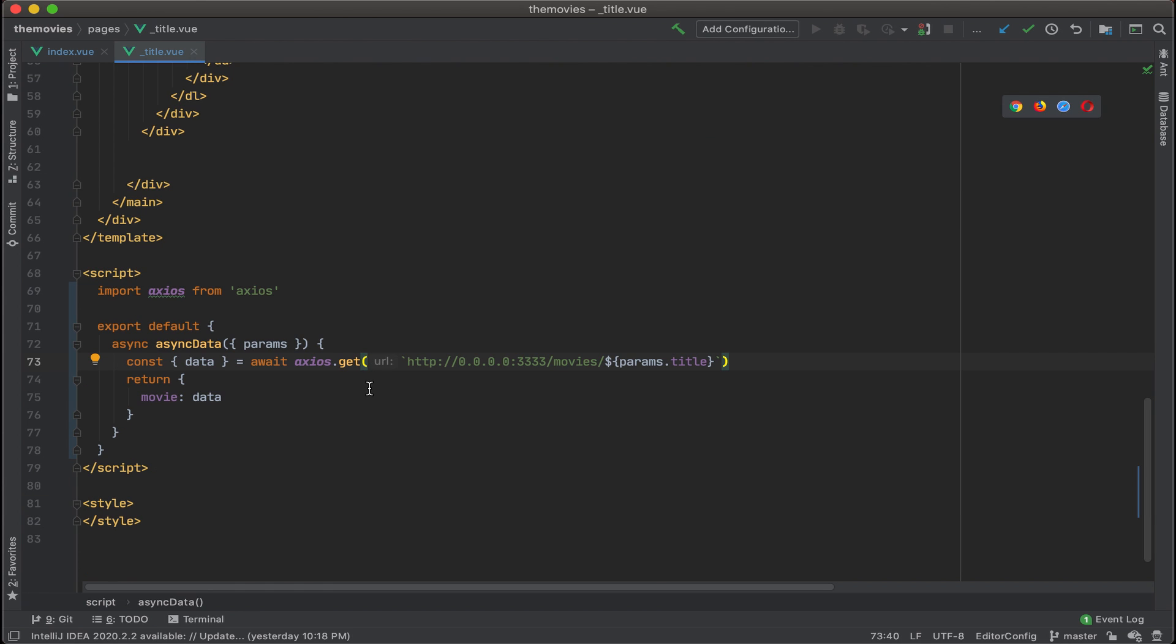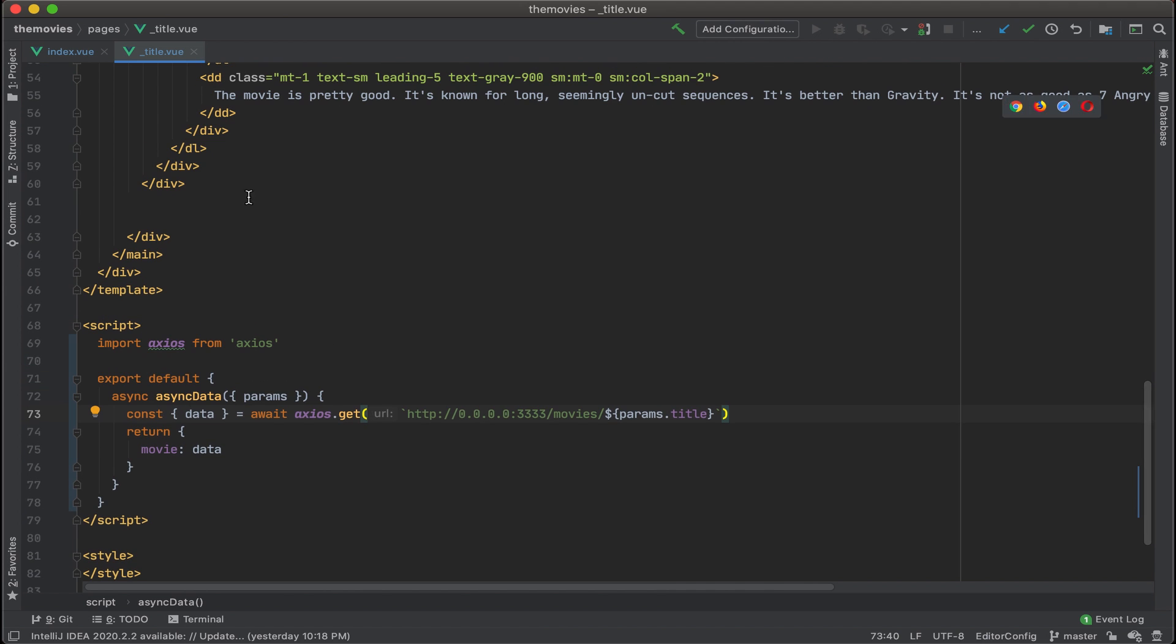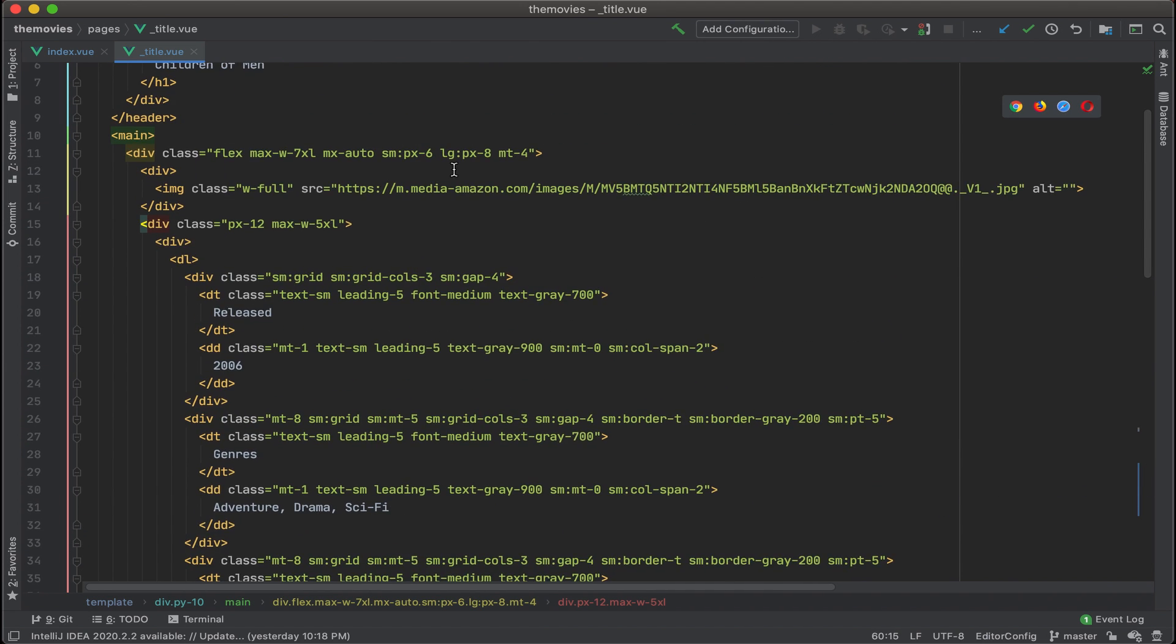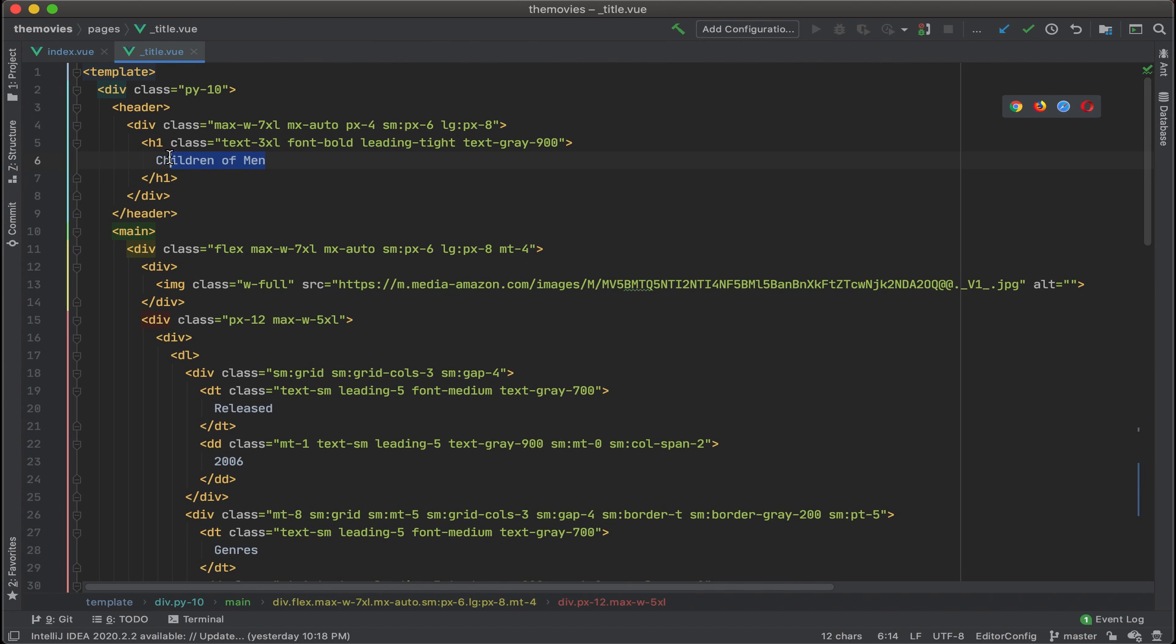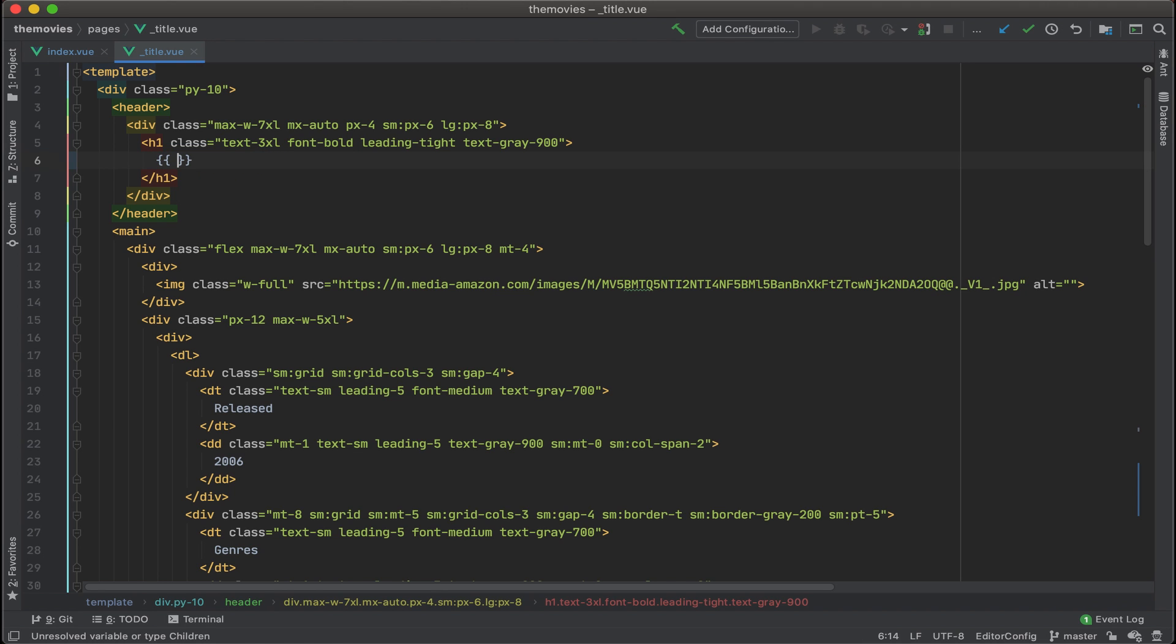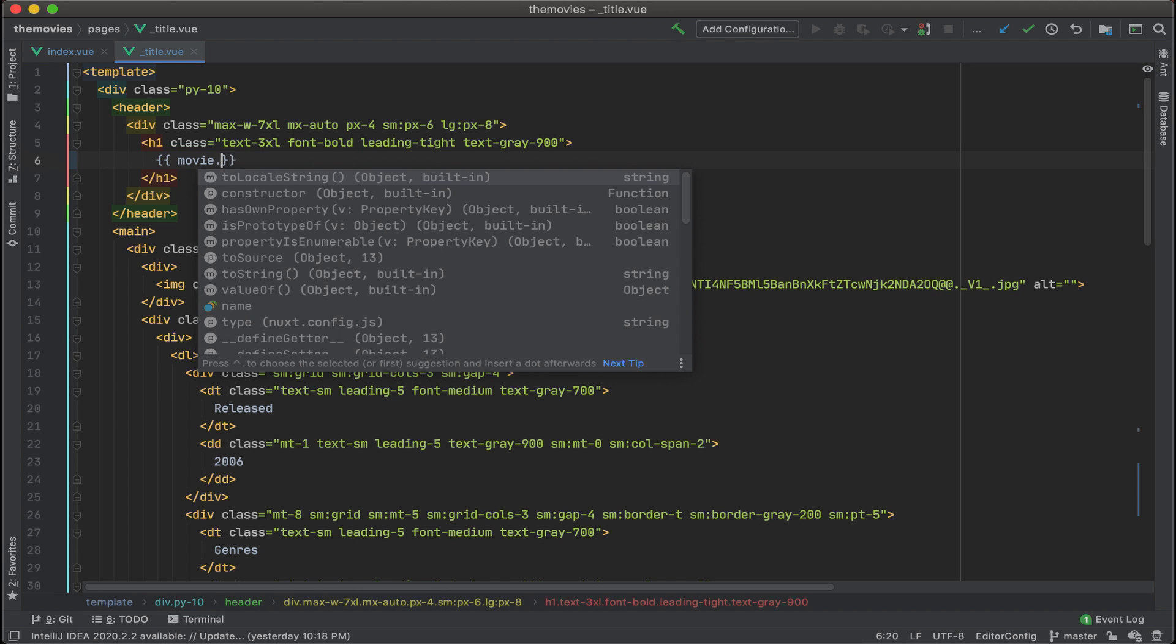Then let's return and assign data to movie. Now, similar to what we did with index.view, let's go up and swap out the placeholders with our data. First step, let's put the movie title here. Add our curly brackets and put in movie.title.